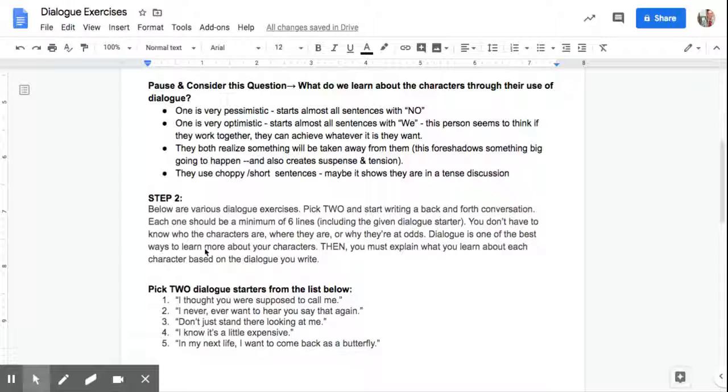One is optimistic. Starts almost all the sentences with we. This person seems to think if they work together, they can achieve whatever it is they want. So again, you haven't read the play, you don't know the context. So we're learning this just through dialogue.